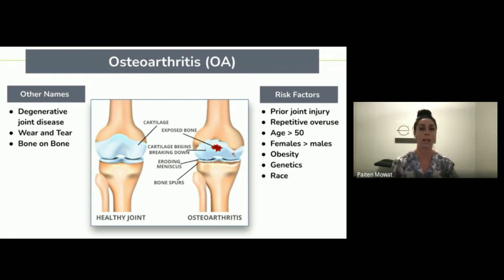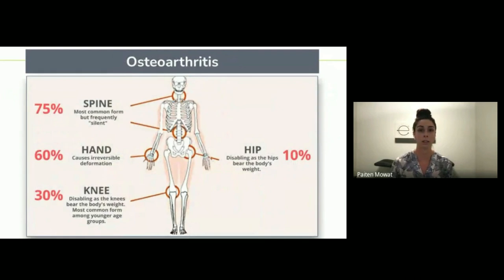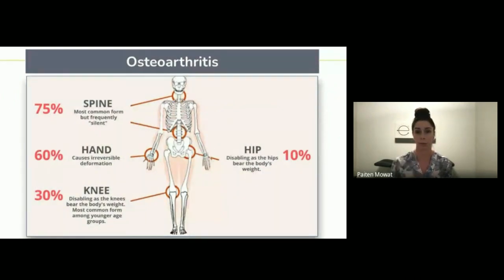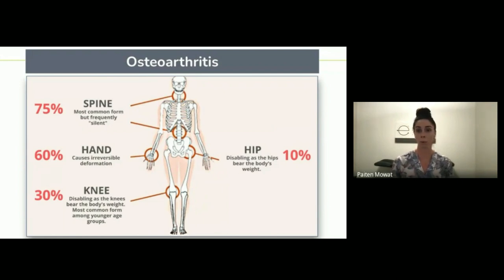OA can affect any joint that has cartilage in the body, but most commonly it affects the hands, feet, knees, hip, and all areas of the spine. As you can see from the picture here, that includes most of the weight-bearing joints in our body, because those are the ones taking more of the weight and force.